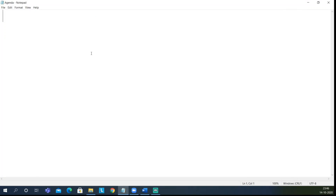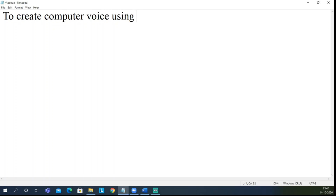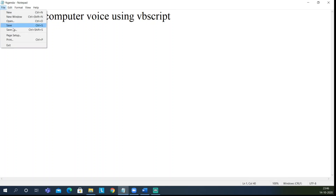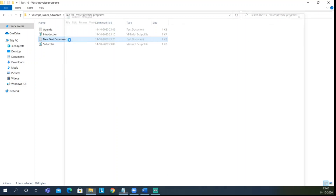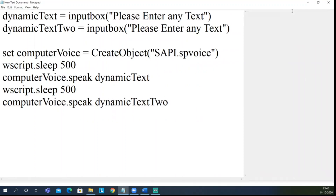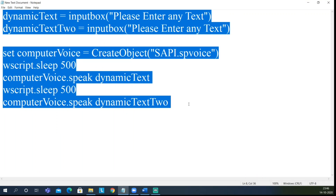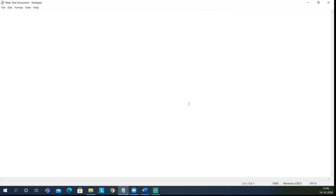Let us set an agenda for today. The agenda will be simple: to create computer voice using VBScript. VBScript is great. So let me close the agenda, open a program, and have fun with it. Let me click on new VBScript. I have already written the text for you. Let me delete this and take it from the beginning — how we are going to create the program.